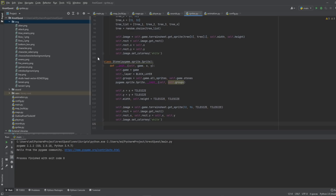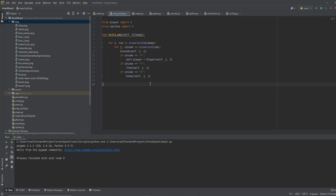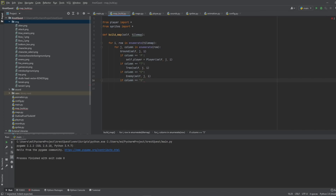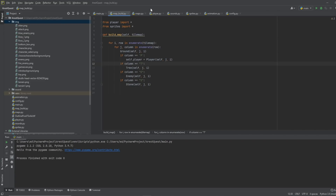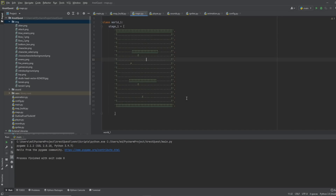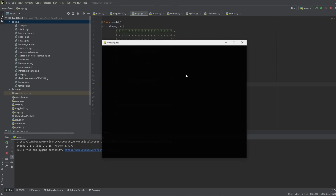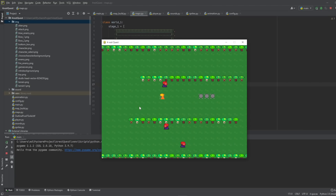To call this into the map, we need buildMap to interpret it — we'll use 's' for stone. Add another if-column check: if column equals 's', then create a Stone with self, j, and i for the x and y coordinates. Then go to the map file and place a couple of stones so we can verify the class is working. Hit play, use boss, and there are our three stones that we just drew.